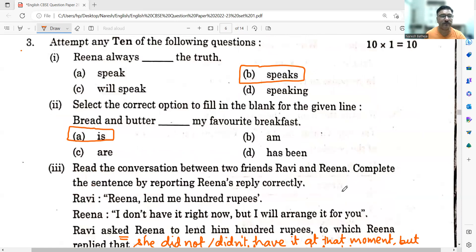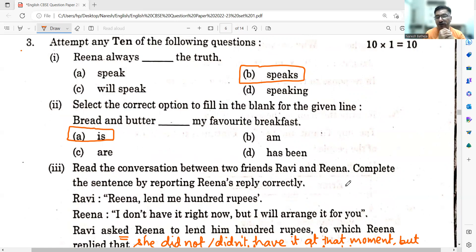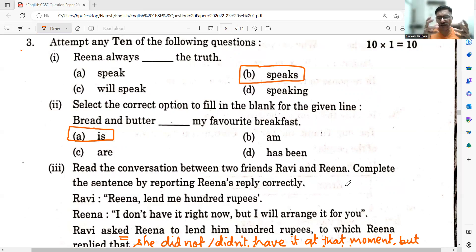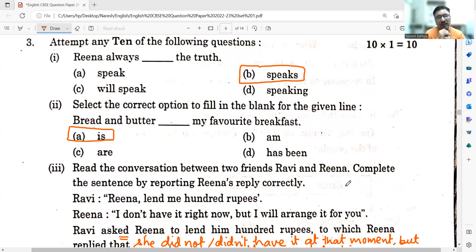Moving on to the second question: Select the correct option to fill in the blank. Bread and butter — my favorite breakfast. These are not two separate things; when we eat bread and butter, we talk about it as one item. Therefore it is taken in entirety and considered singular. A is the answer: Bread and butter is my favorite breakfast.